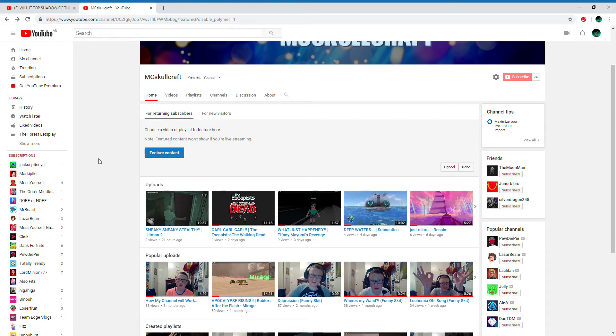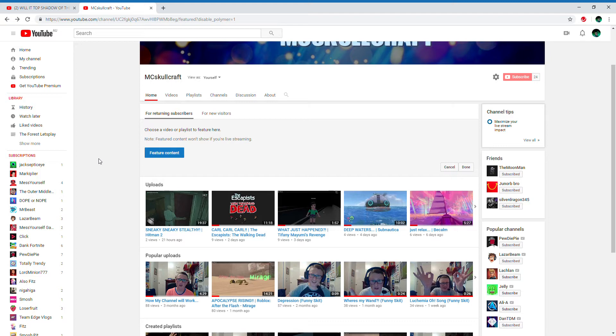Hey guys and welcome back to a new vid. I just wanted to talk about the channels that have helped me get to this position in my YouTube channel.